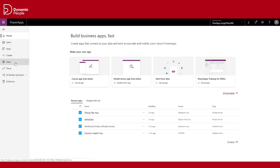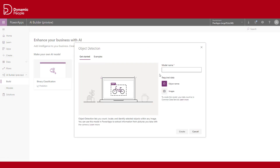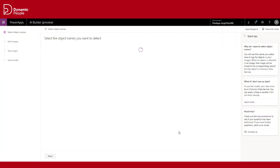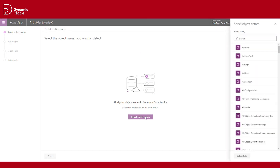What makes the AI Builder really powerful is the fact that it is a super easy tool to use — a point-and-click concept. Let's build our model. We will name it the correct model ID. Now we can select our created entity.